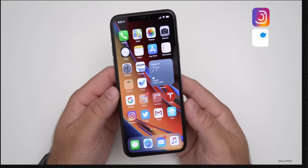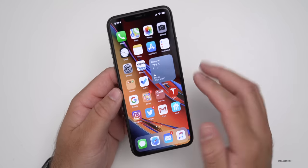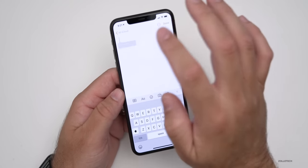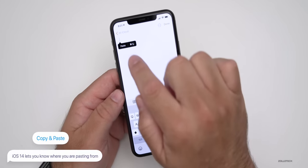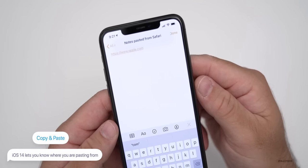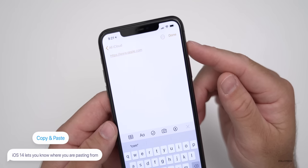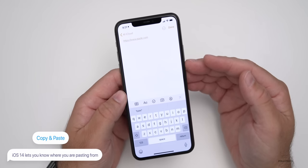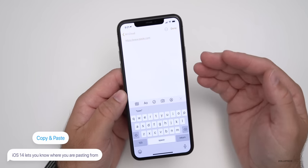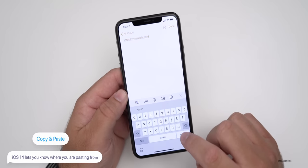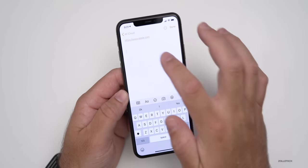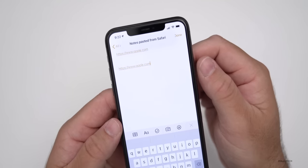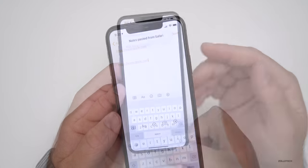The first one is when you copy from someplace and then you paste, it will now let you know where it's being pasted from. This is a security measure to let you know that this app has access to your clipboard, but it's also a reference point to let you know where something is being pasted from. So it's super convenient and it will let you know every time.